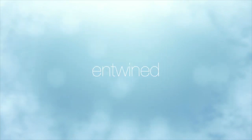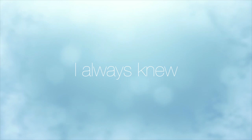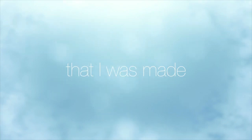You and I are so entwined, I always knew that I was made for you.